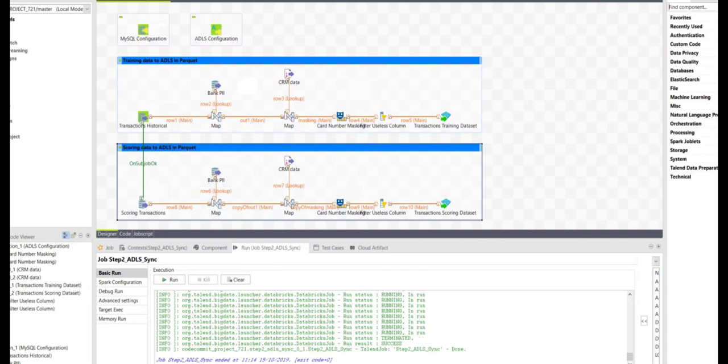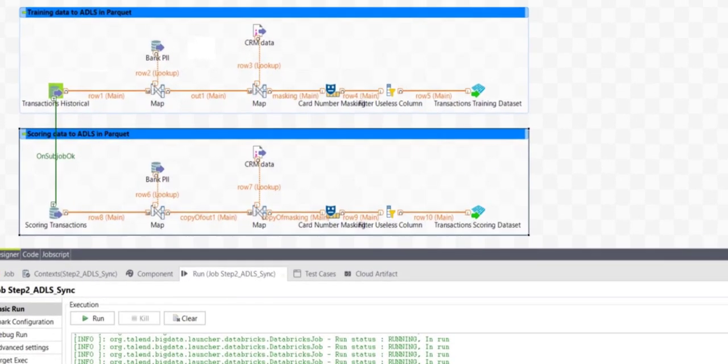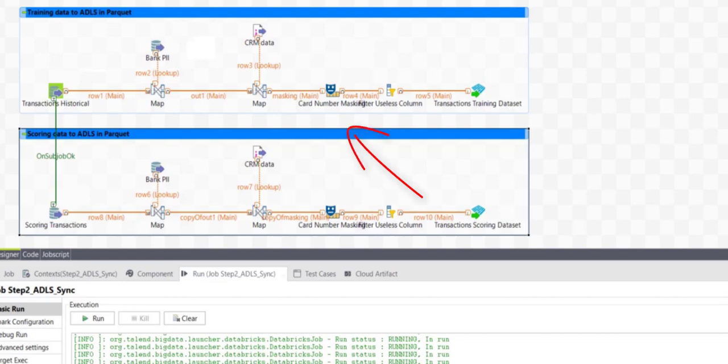Now, the data engineer will do the last step of preparing data for the data scientist. Here, we run a Databricks job that fetches the transaction data from our data warehouse and joins it to our CRM data. Before we make the data available, we mask credit card numbers and any other fields that might be private. The result is a dataset ready for machine learning in parquet format on the Databricks storage.